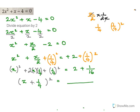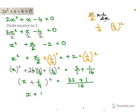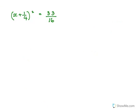We take the LCM of 1 and 16, which is 16. Multiplying 2 by 16 gives 32, plus 1 gives 33. So (x + 1/4)² = 33/16.